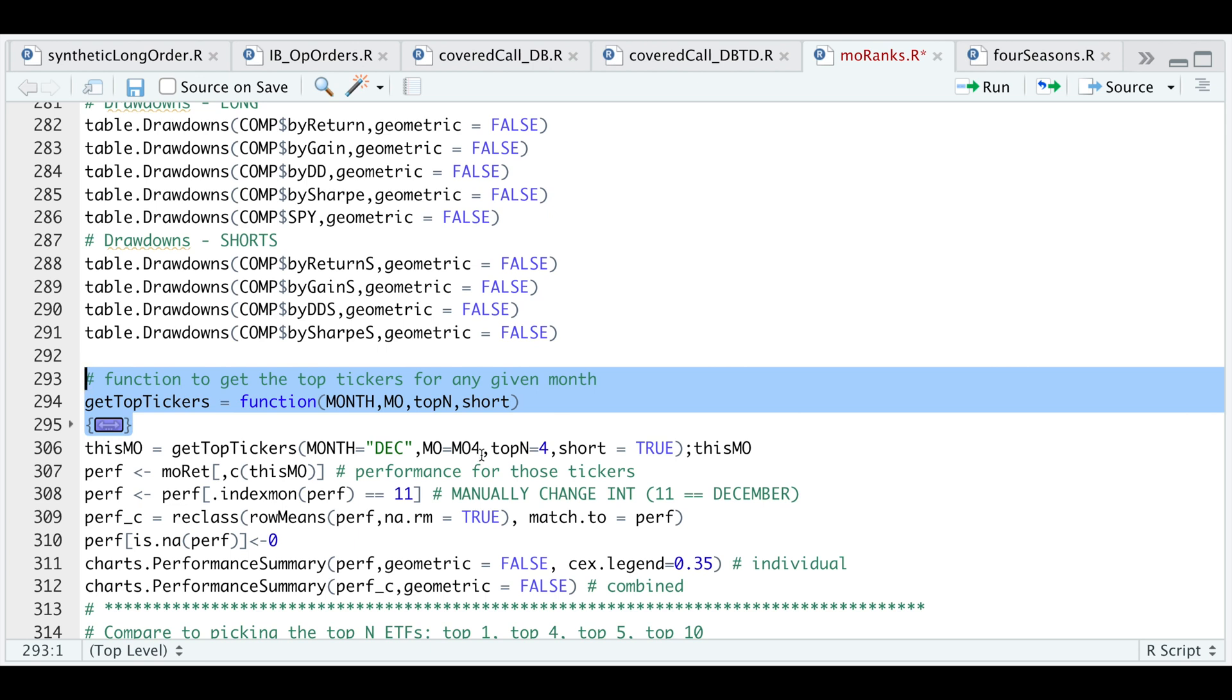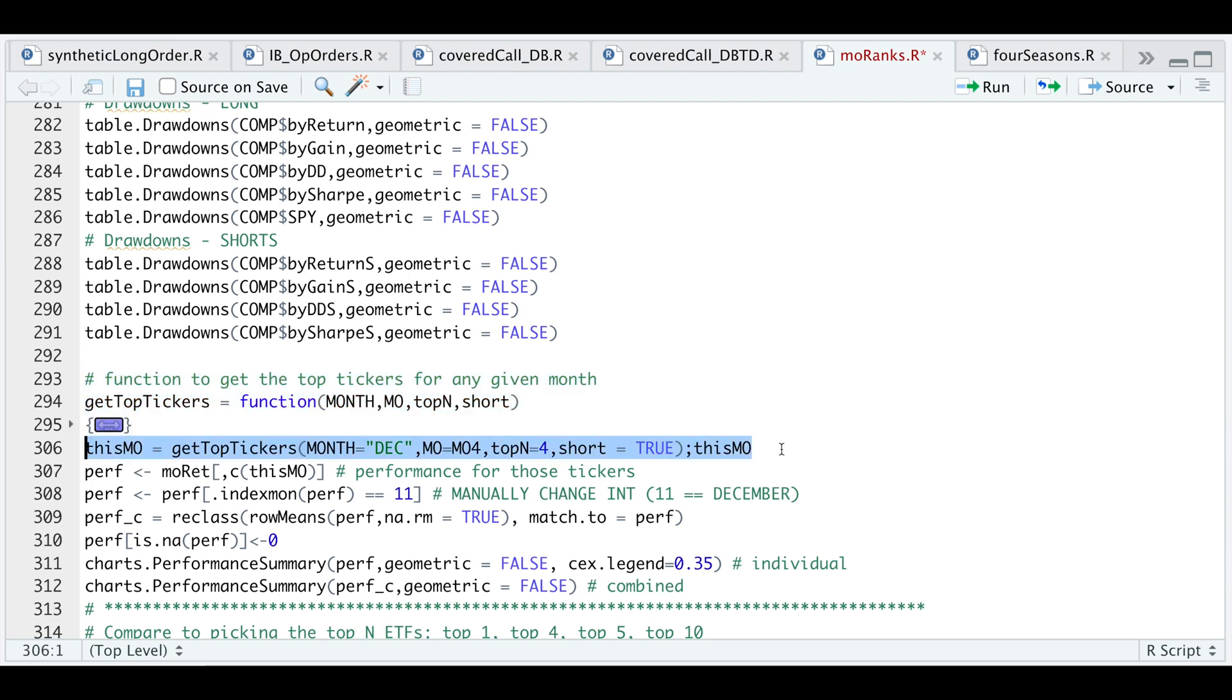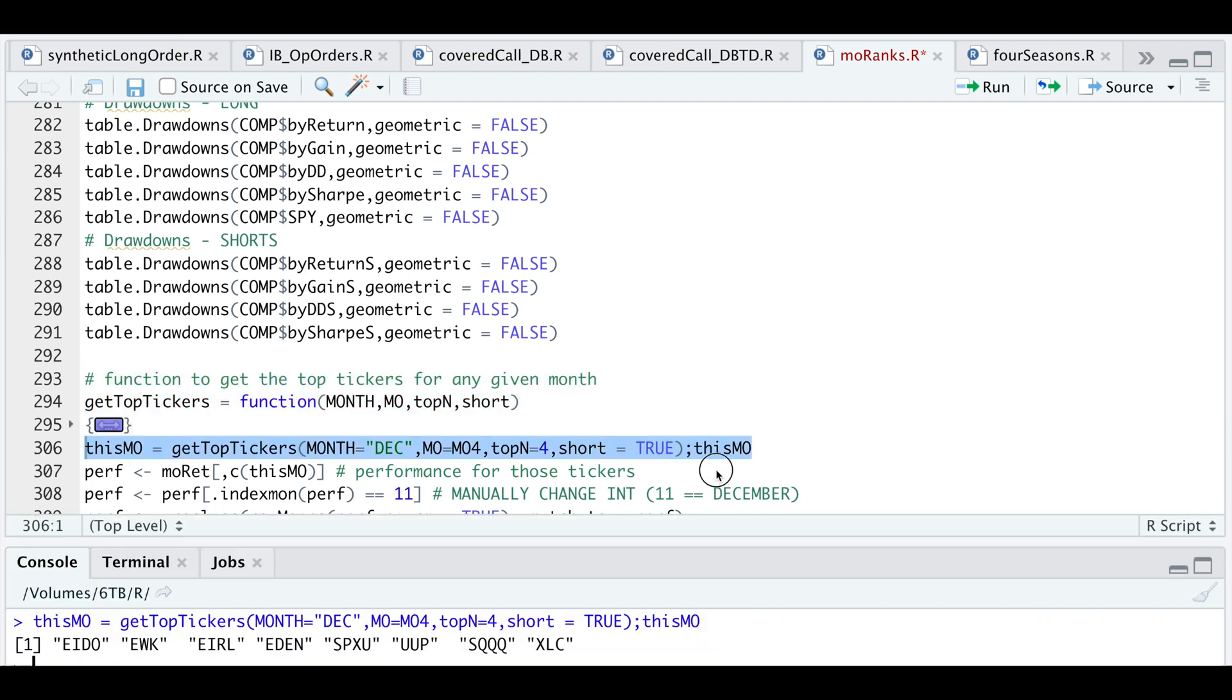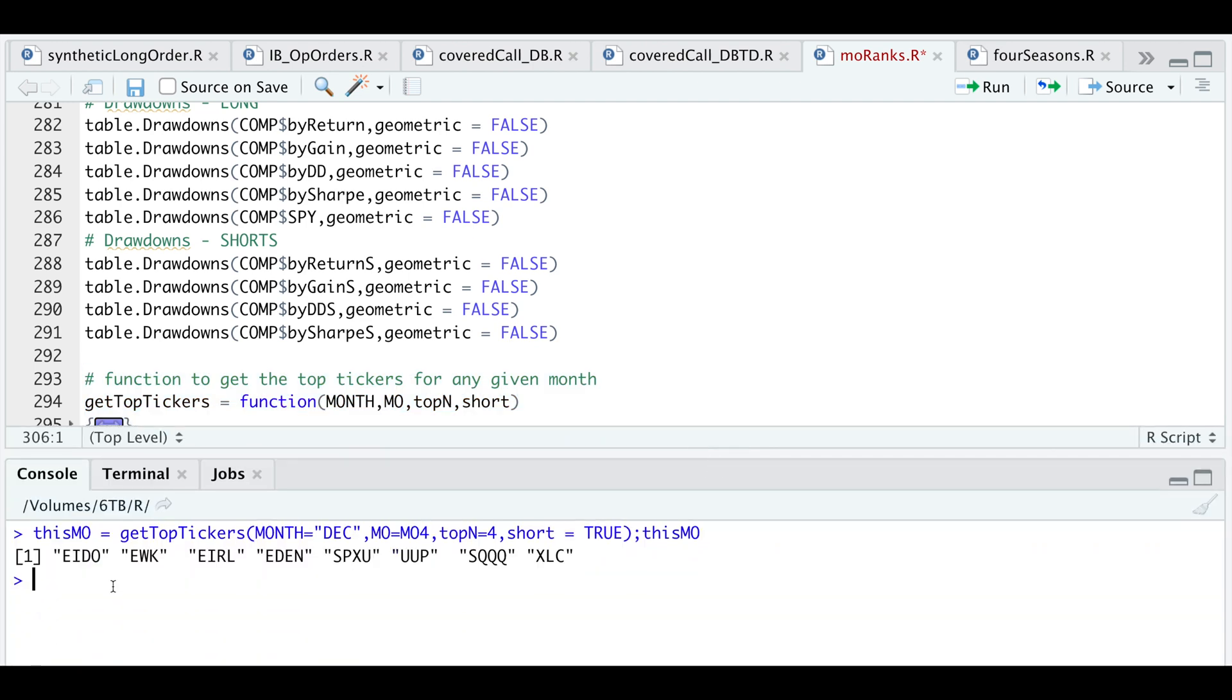MO4 is for the Sharpe ranks. I want to select the top four. Should I include the shorts? We'll set that equal to true. If we run this and take a look at our console, now we have the top four that we should long and the top four that we should short. That gets us the tickers fairly quickly.